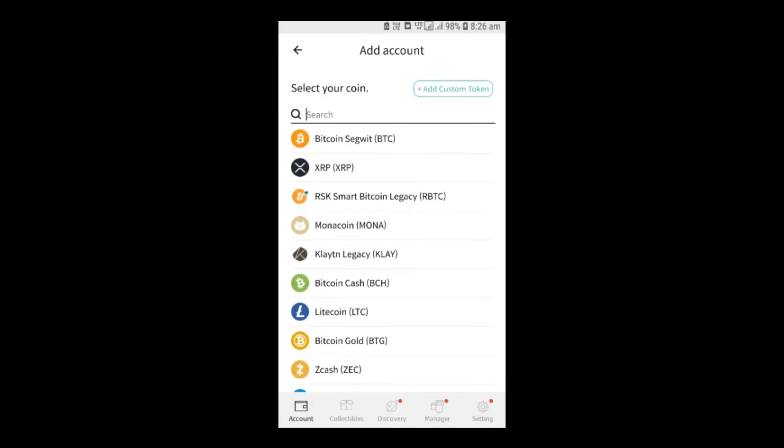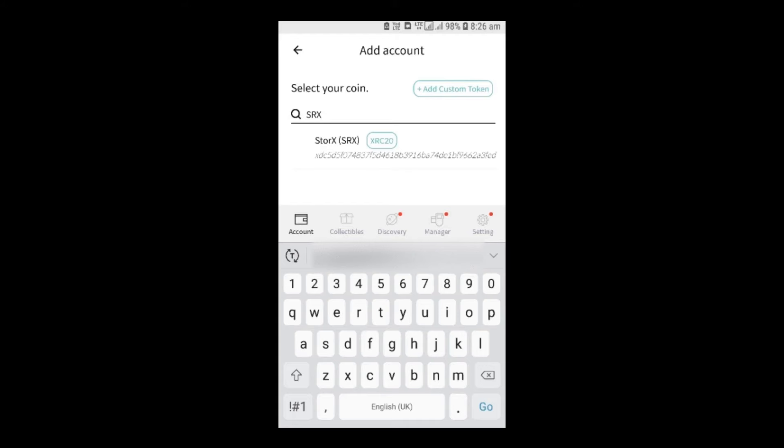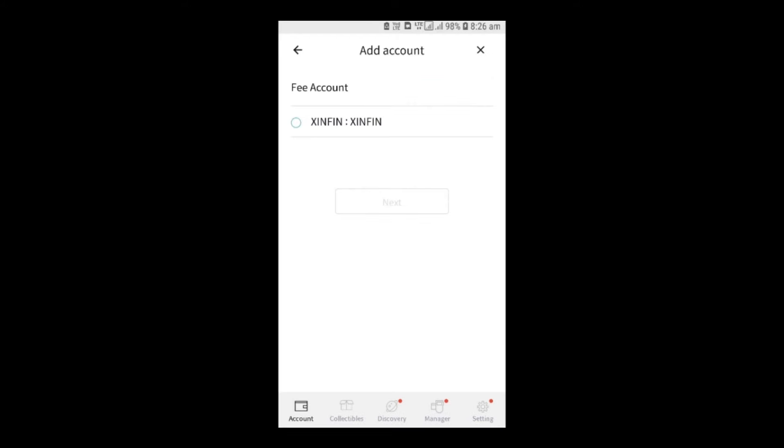Now, click on the search bar and search for StoreX Native Cryptocurrency Token, SRX, to add it. The SRX address will always begin with the XDC prefix.